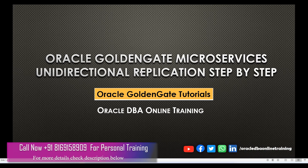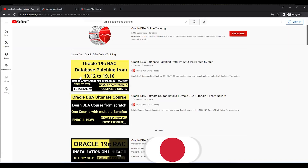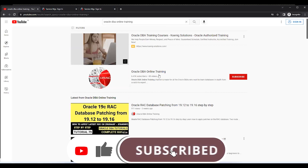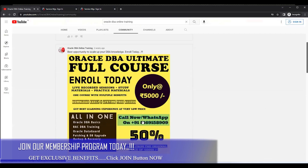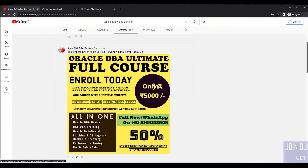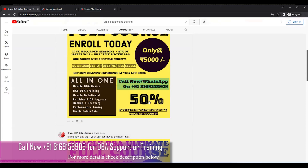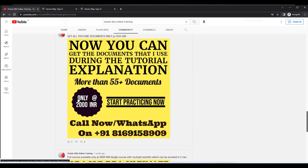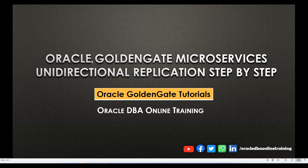Please watch till the end so you can understand it better. I request all friends to please subscribe to the YouTube channel Oracle DPU Online Training. If you're interested in our training course, you can get in touch with me using the contact details shown here. You can purchase our full ultimate course at 5000 rupees, and if you're interested in our documents, you can get all the documents at 2000 rupees. Without wasting much time, let's start today's agenda: how to perform unidirectional replication using microservices architecture.